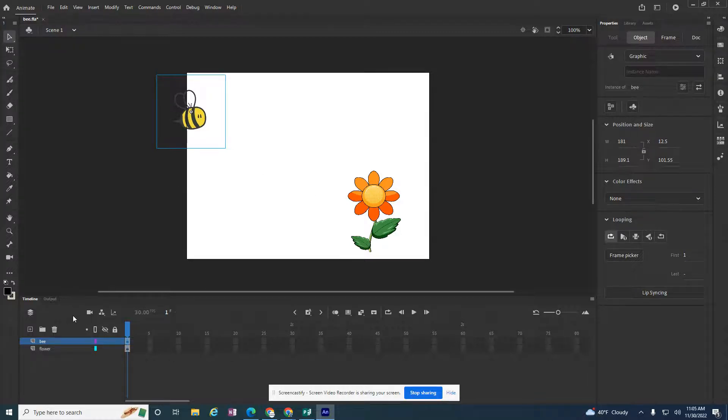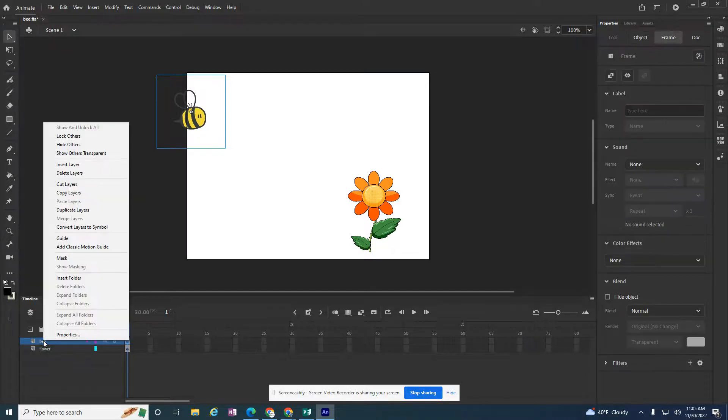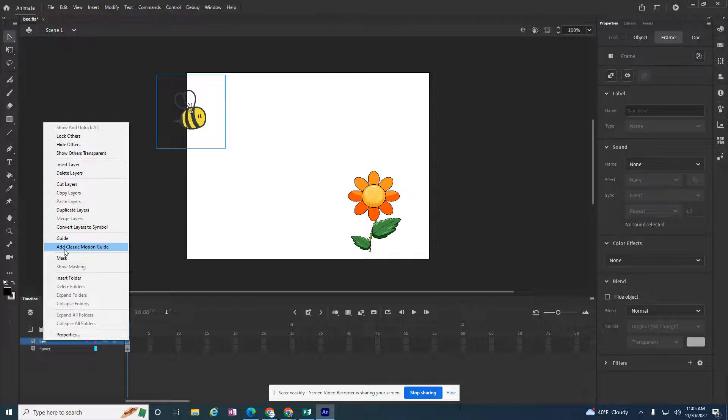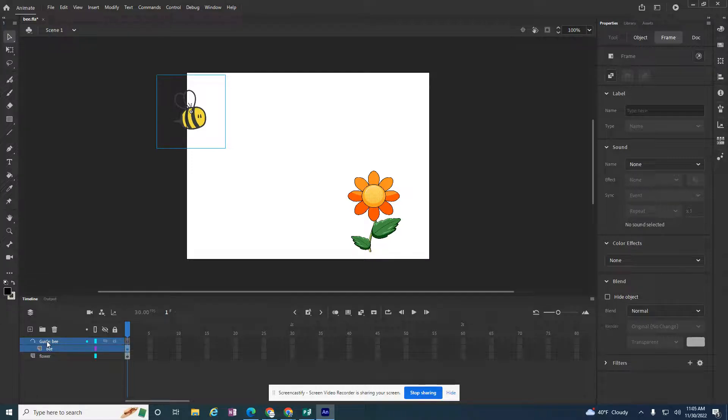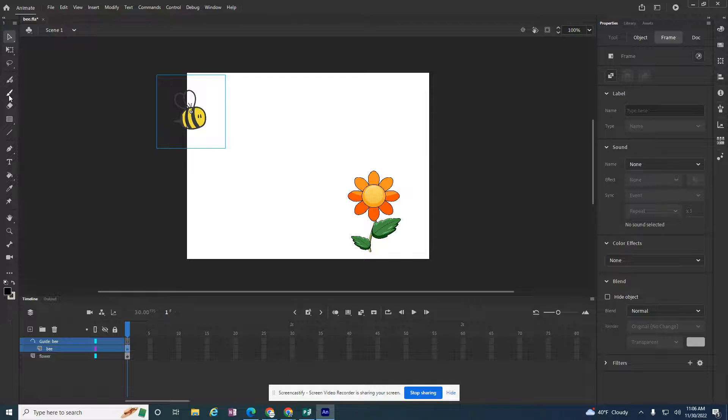But I'm interested in right clicking on the bee. And I want to add a classic motion guide. So I want it to be able to follow a path that I create. And as soon as I select that, it adds this new guide layer. And it's ready to go. I need to start drawing the path that I want it to take.